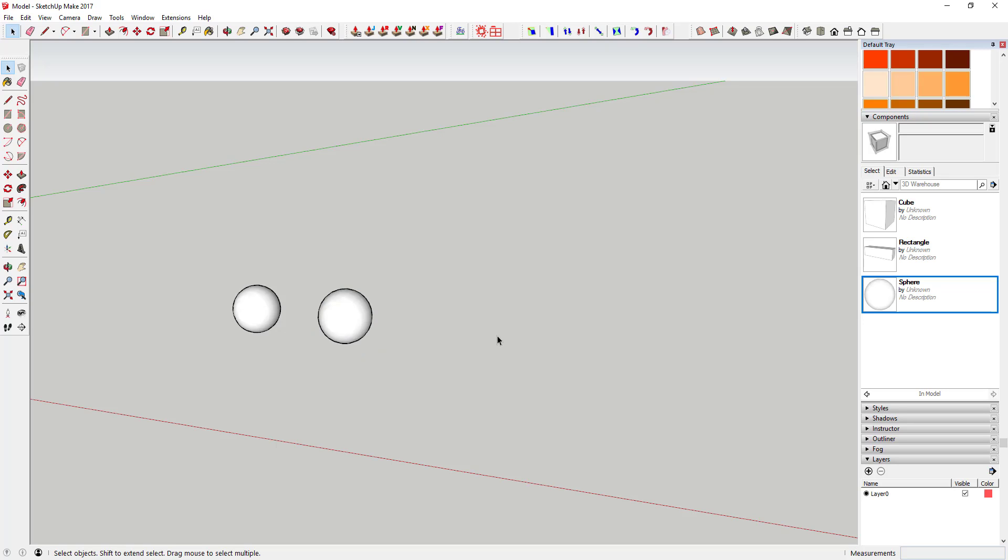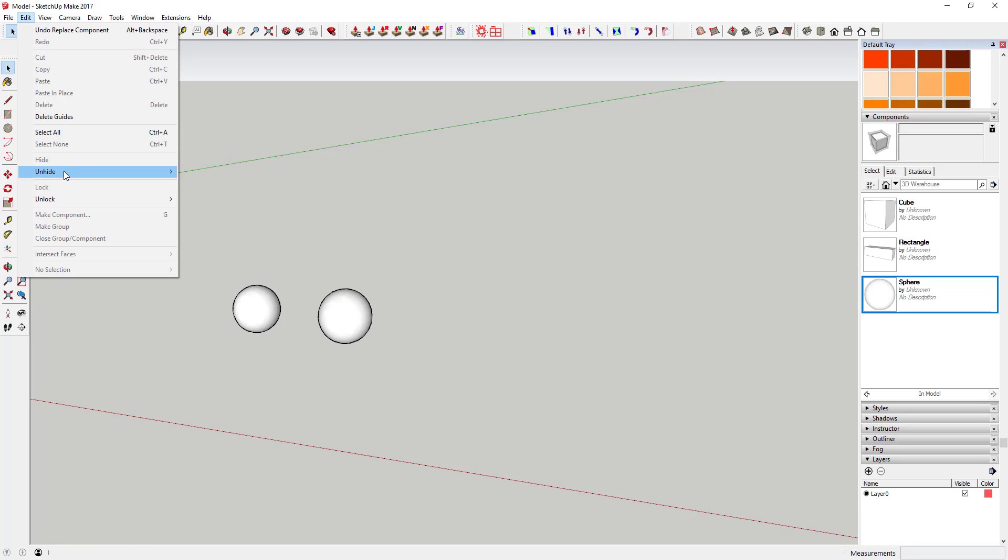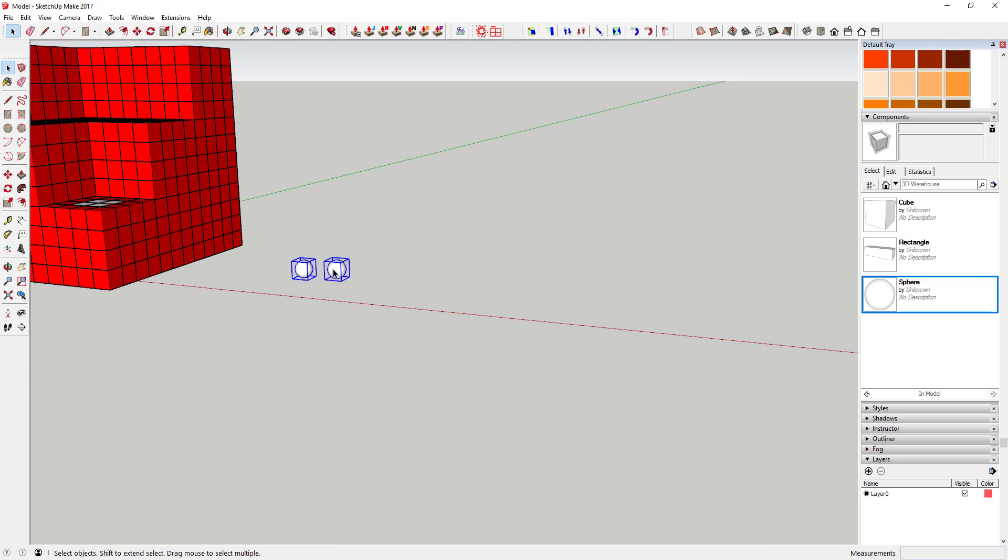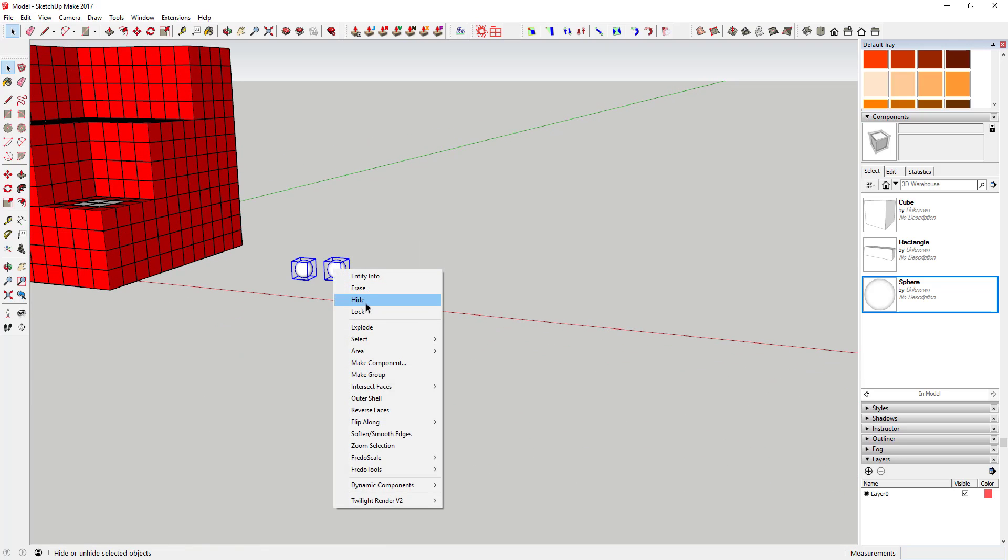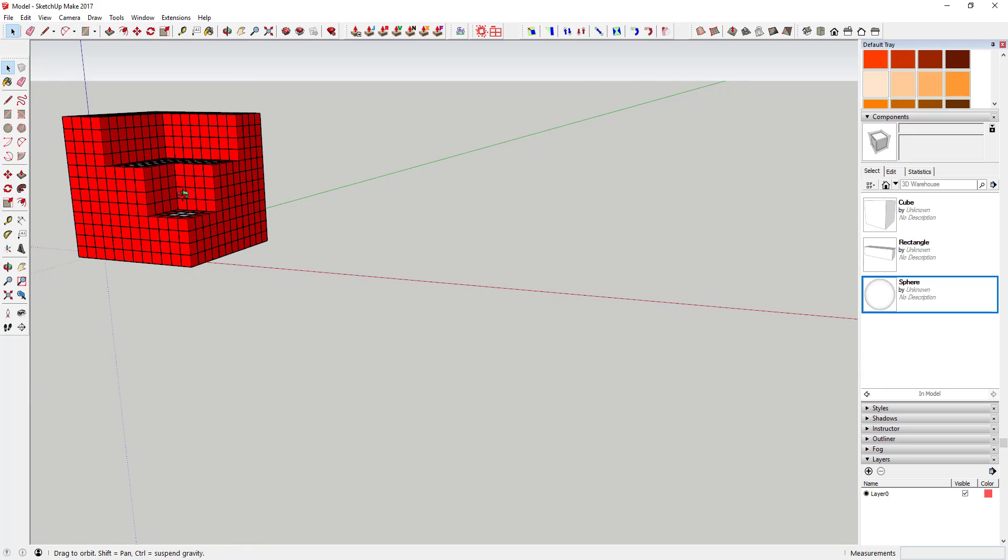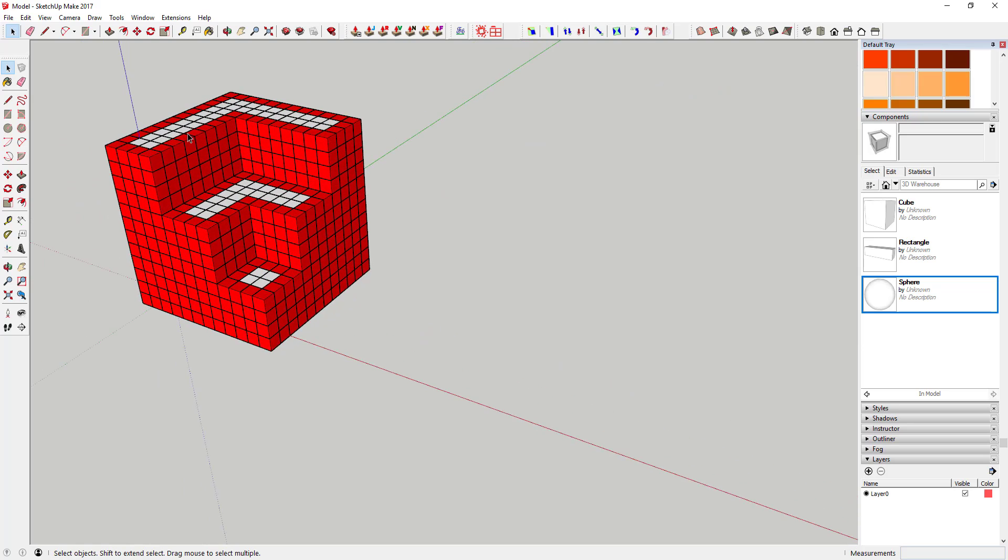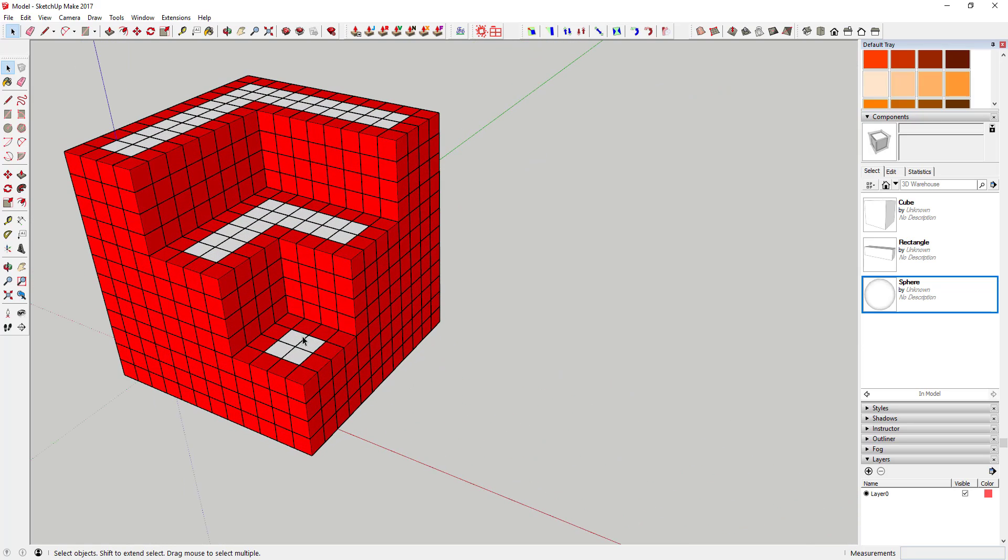So now we're going to get into my fun example. What I've done here is I've created a model of the SketchUp logo out of cubes. You can see over here I have the cube component.